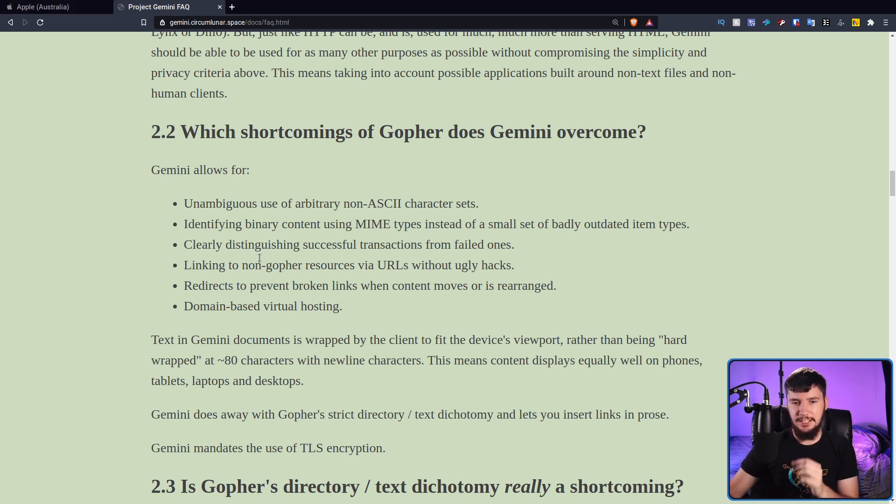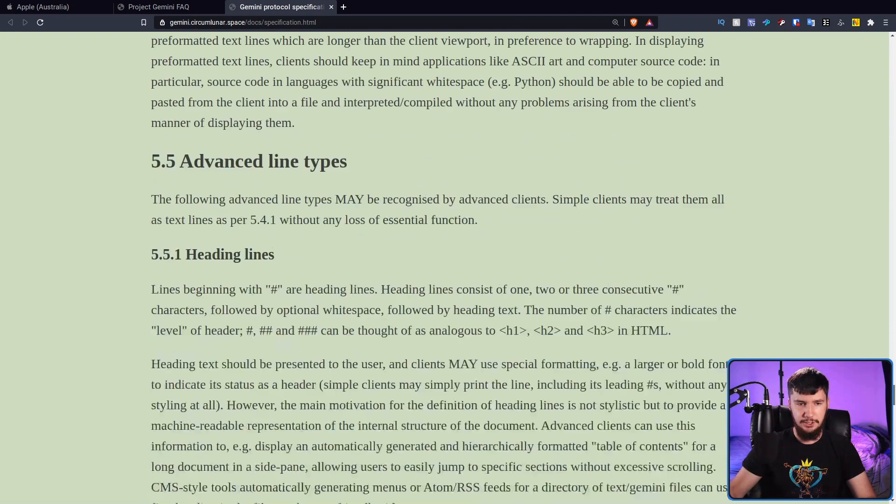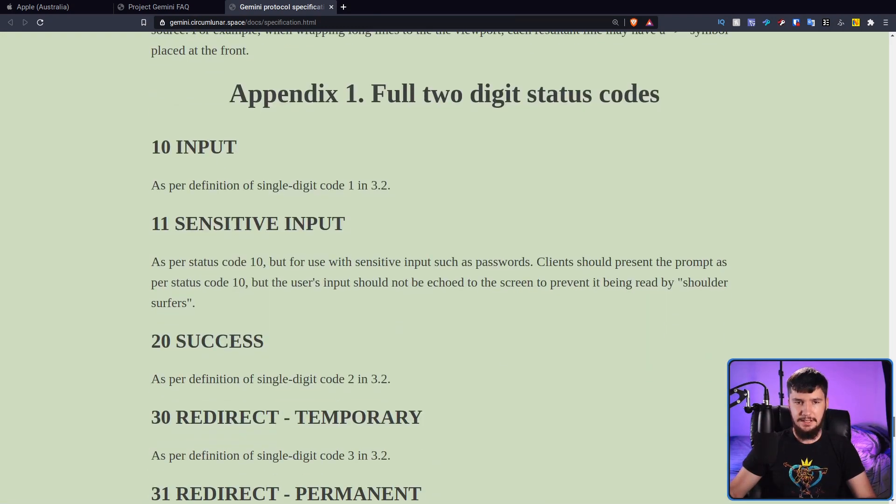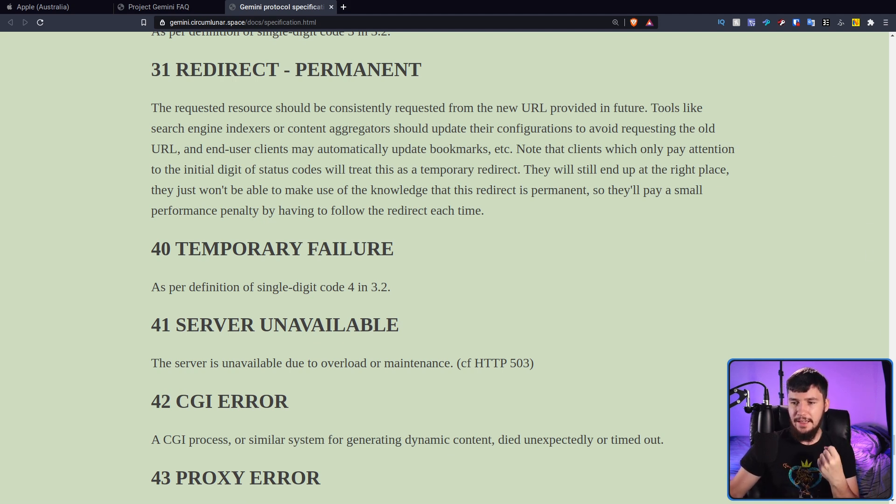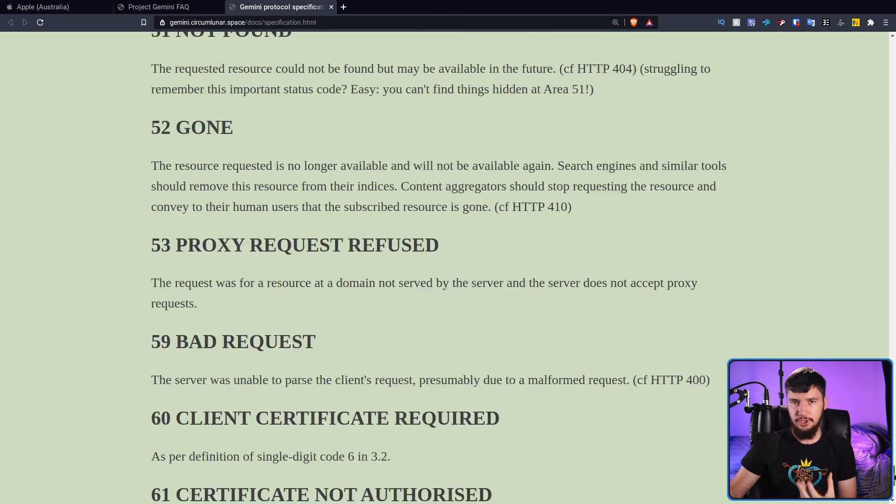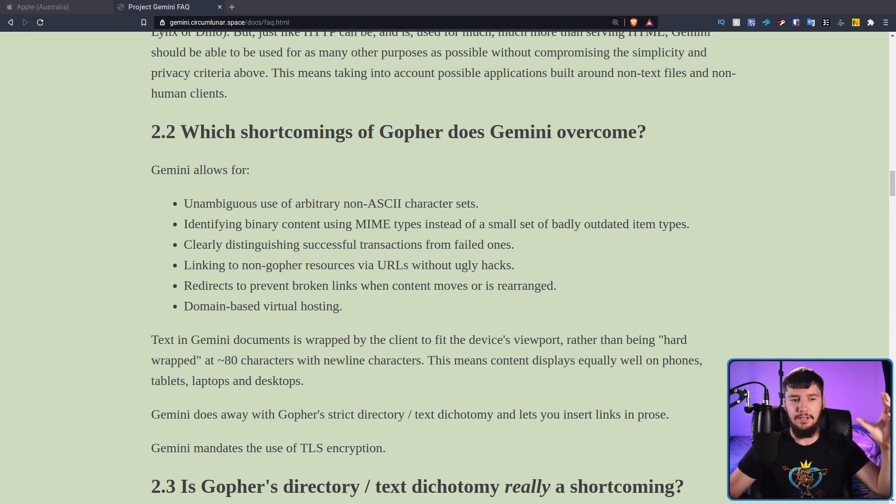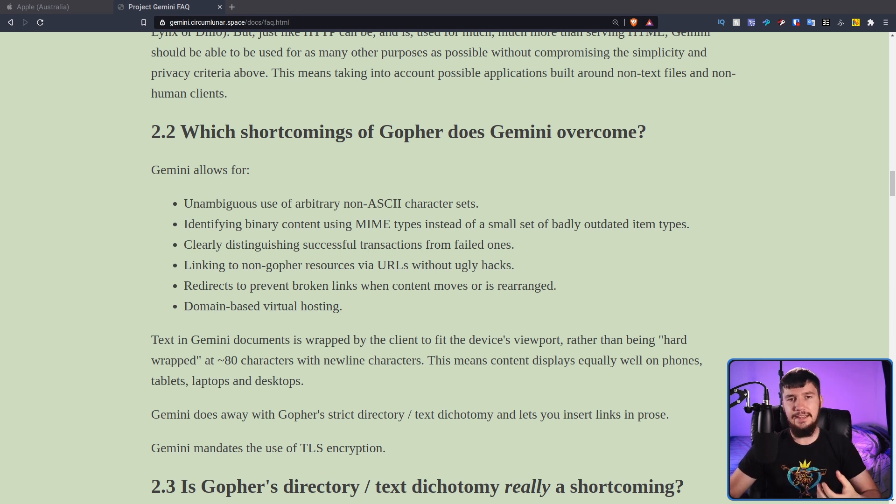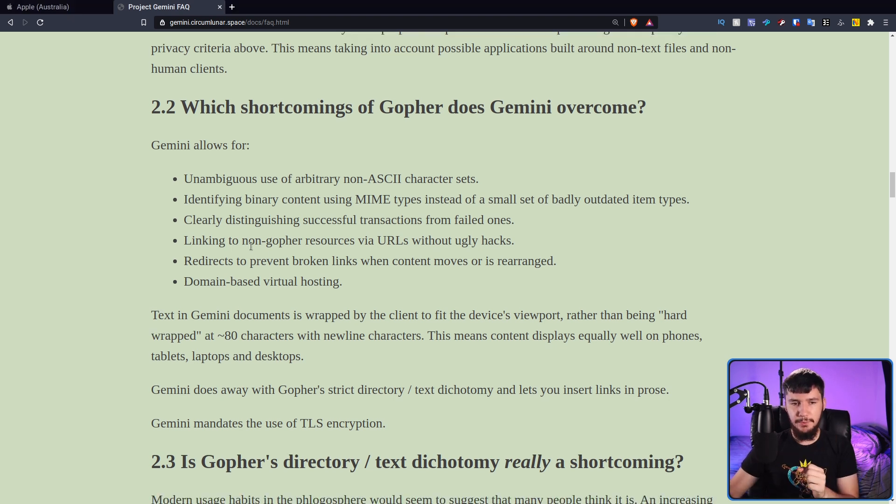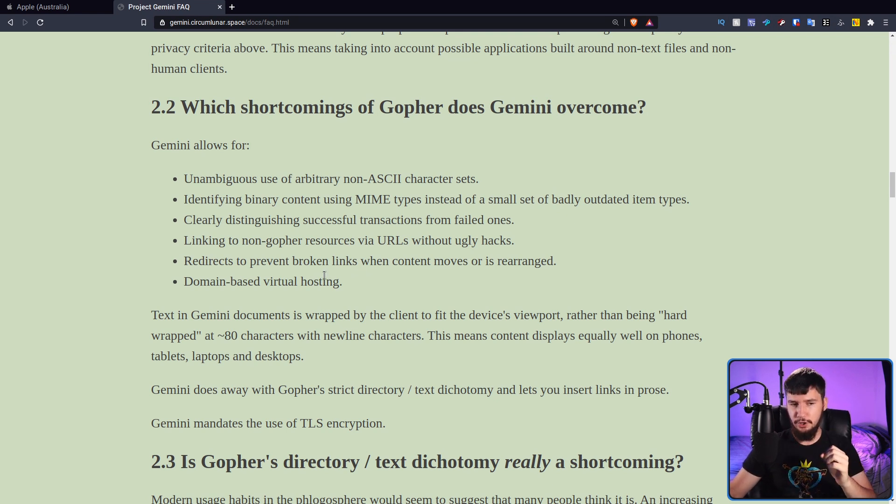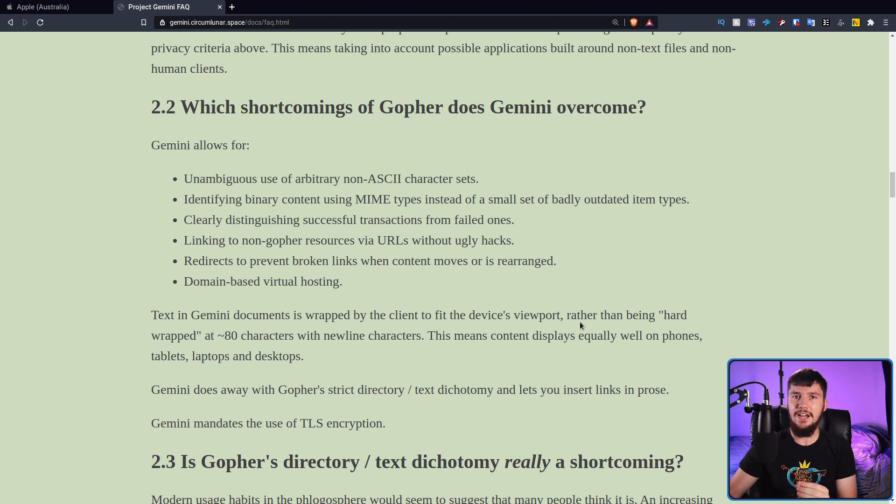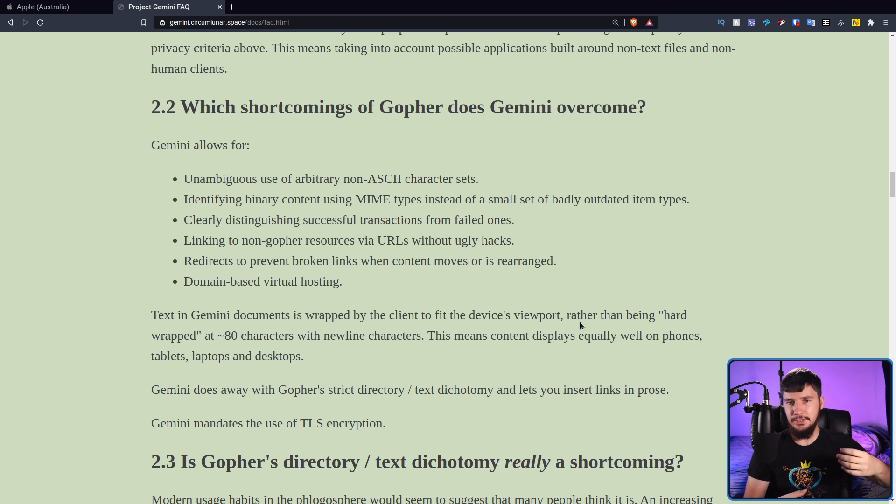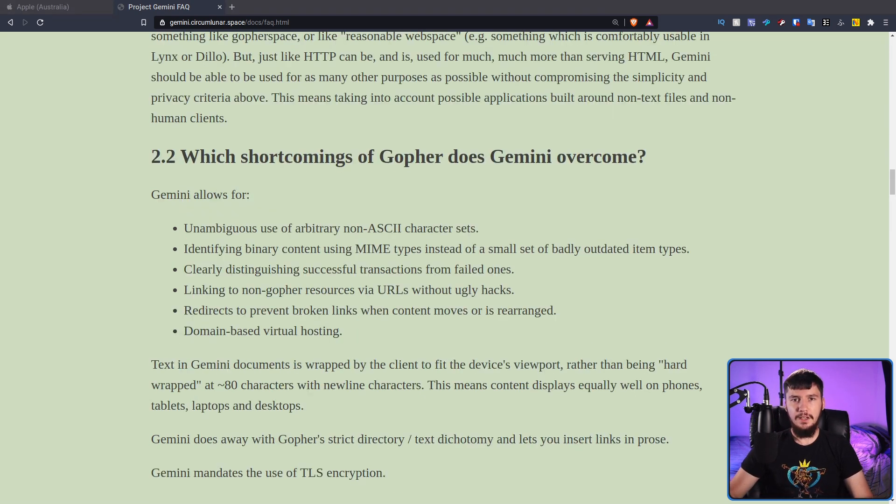Clearly distinguishing successful transactions from failed ones. And the way they're doing this is with error codes. If we scroll all the way down to the bottom of the specification, there is a big long list of them in here. It tells you what each of the status codes that could possibly be returned by the server actually mean. Linking to non-Gopher resources via URLs without ugly hacks. Redirects to prevent broken links when content is moved or rearranged, and domain-based virtual hosting. The other big thing they mention is that text in Gemini documents is wrapped by the client to fit the device's viewport rather than being hard-wrapped at 80 characters. This means that you can have content that works really well on a phone and also works very well on a PC where you have a much wider display.